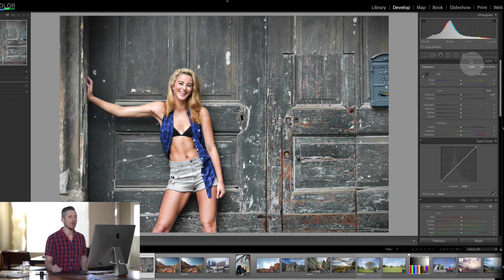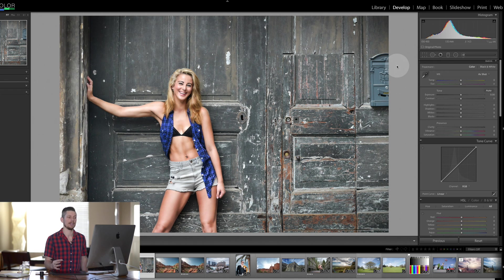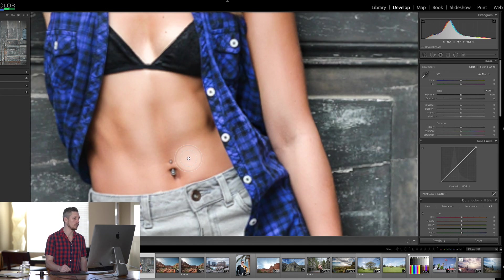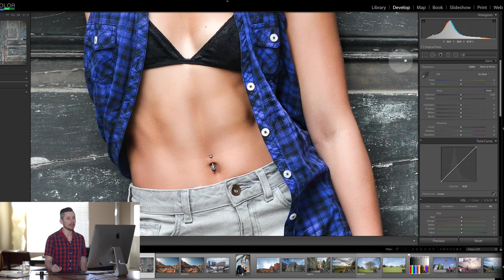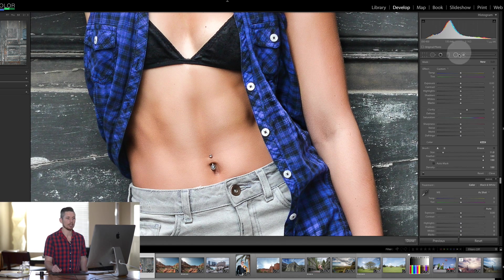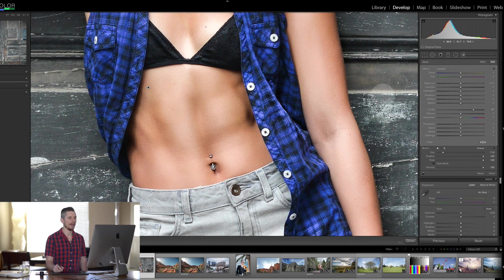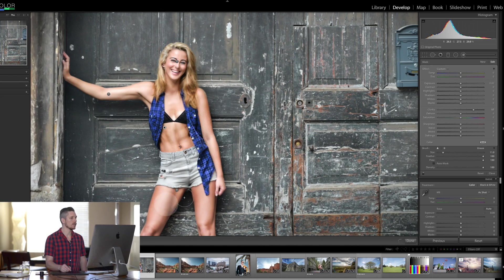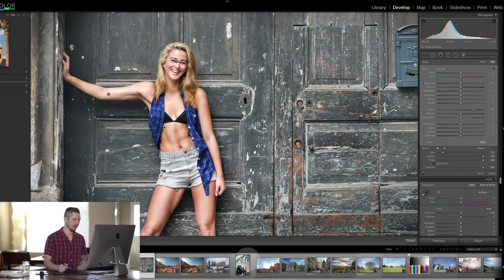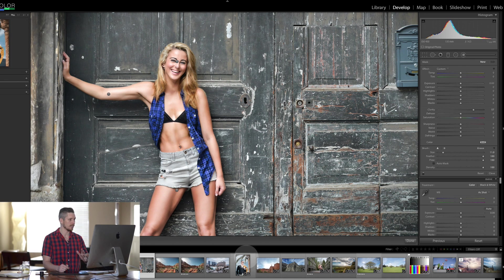Clarity is actually available inside the gradient, the radial, and the brush tool, which means you can do localized editing. So if I did want to apply it to her stomach, I'd go in here, select the brush, boost the Clarity up, and then with a nice soft brush I would literally paint over the top. If I zoom out, you can see I've really boosted that area — though I'm not going to keep that because I don't think she needs it at all.